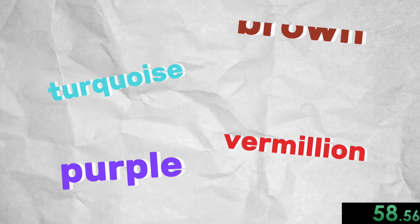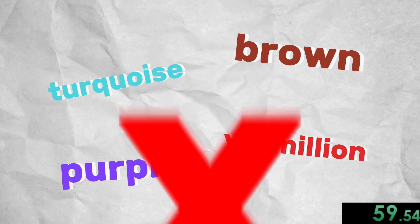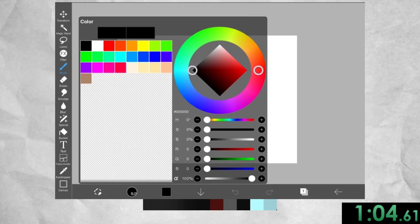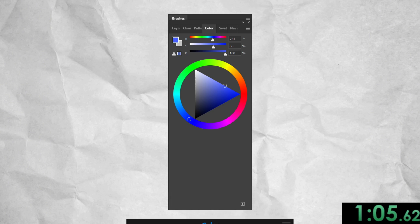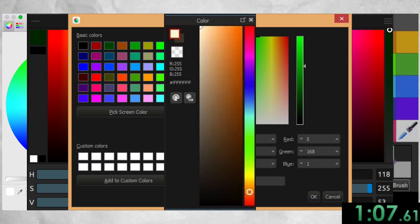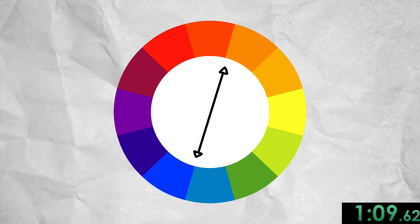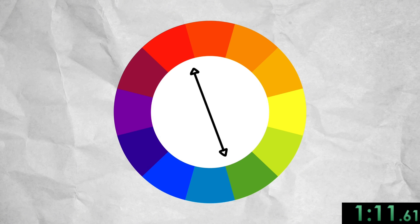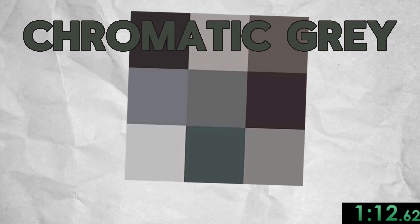All those fun names for colors like turquoise, vermilion, or even purple and brown aren't considered real color names in color theory terminology. On digital programs, the color wheel can look in many different forms. Complementary colors are across from each other on the color wheel, and when mixed, they cancel each other out and make chromatic gray.